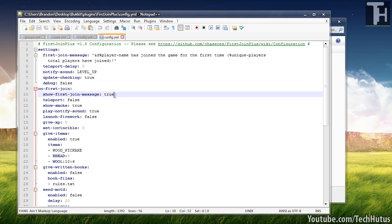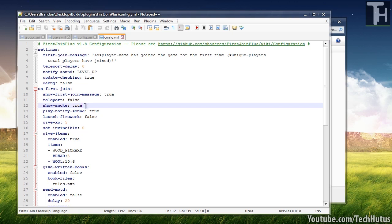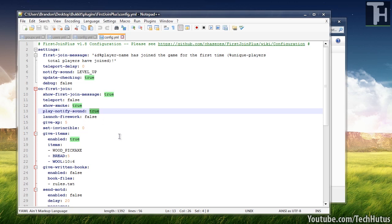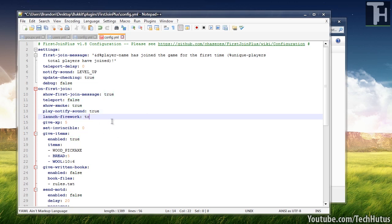So on first join, you can set it to show the join message. You can set a teleport, you can show smoke. You can play notify sound, launch firework, which will obviously launch a firework. So if you just want to change something, you're just going to want to change it to true just like that.